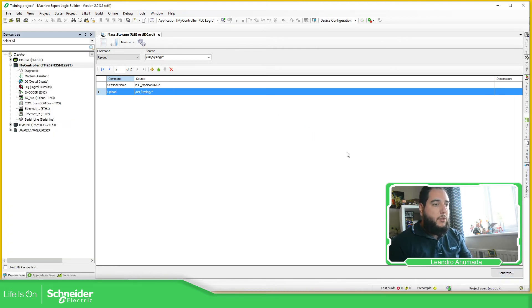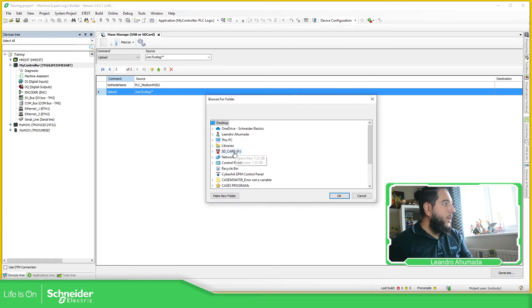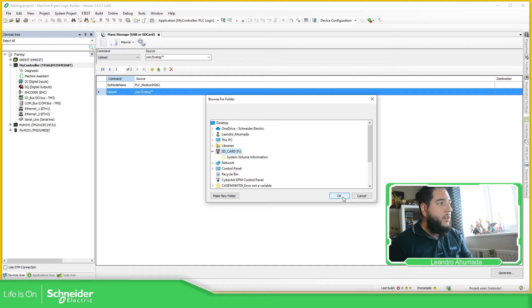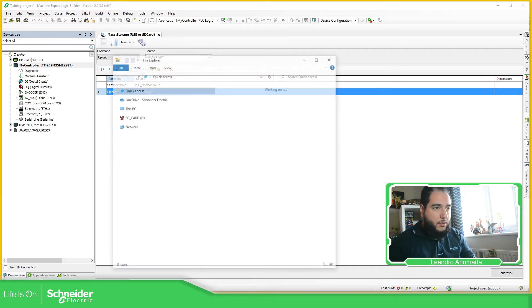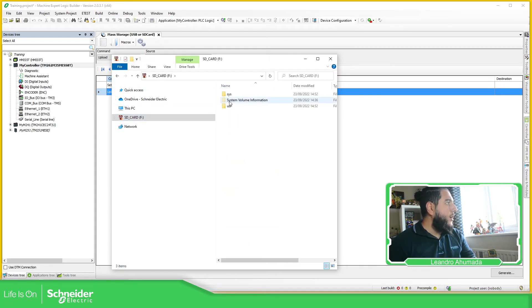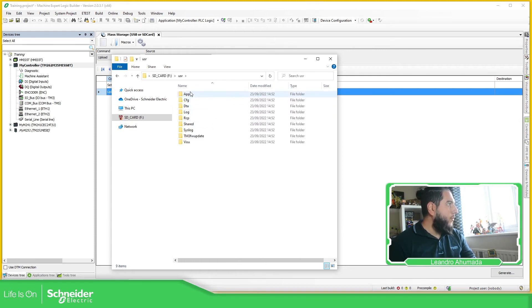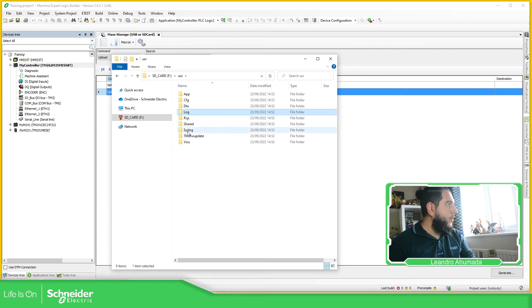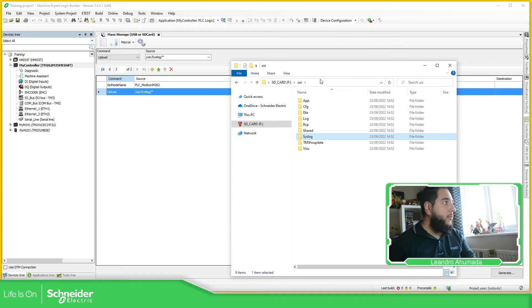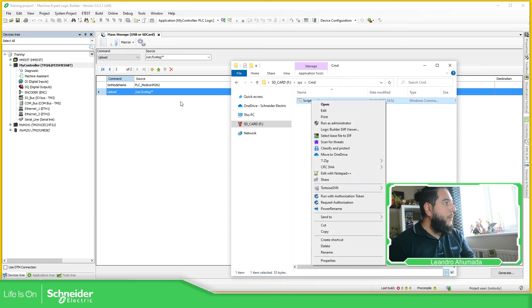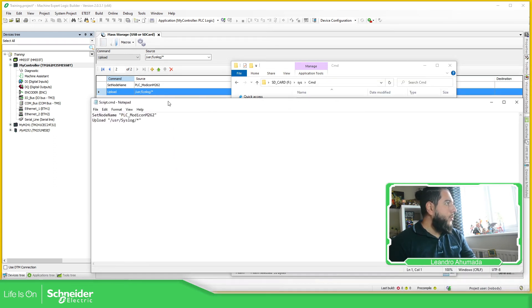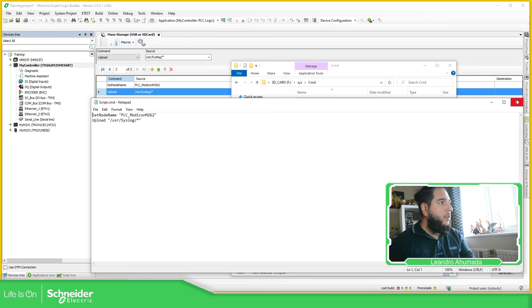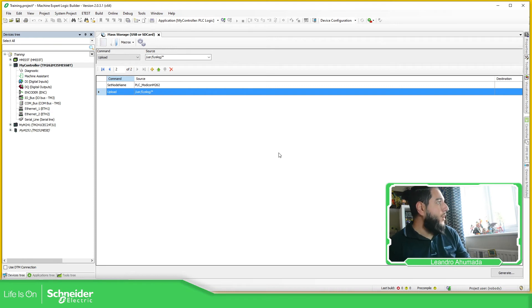So going to disconnect. I'm going to generate this. It will ask me for the location and I'm going to specify the SD card that I have ready format. So now I'm going to open the SD card and it generates some files. User that doesn't have anything at all, but it prepared the SD card in order to retrieve information. So syscmd and here in the script, we should be able to see these two commands. So you can see here the option, set node name to this one and upload usr syslog.